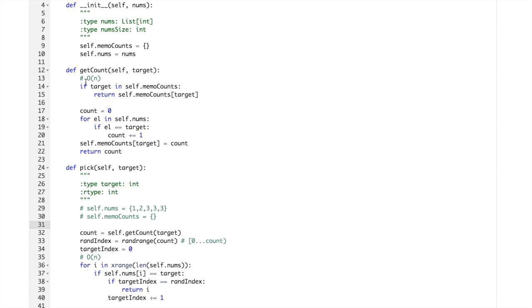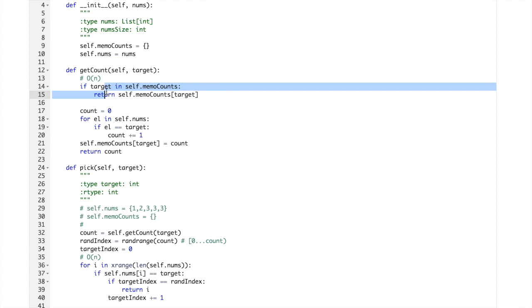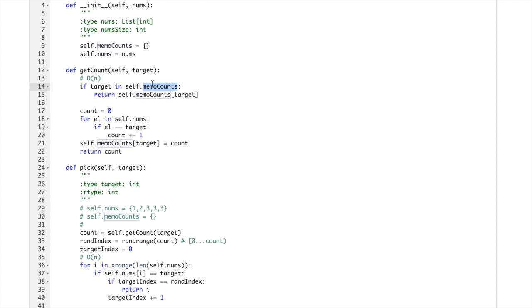And then okay, we can go. So getCount, we are entering getCount.